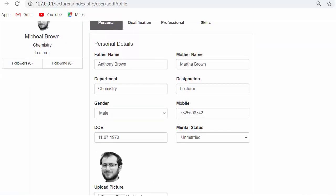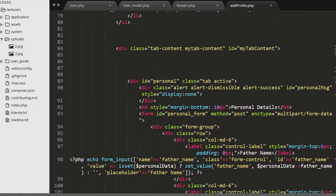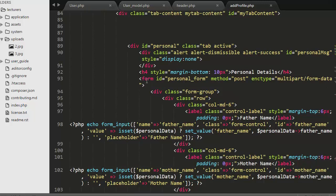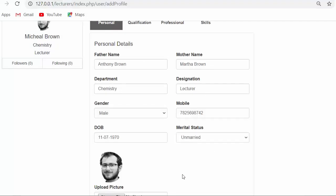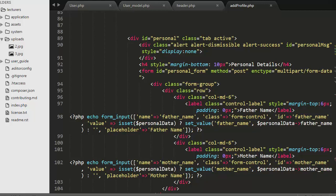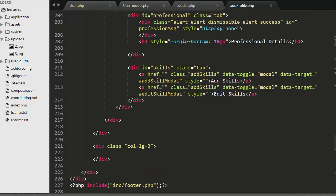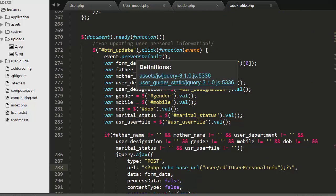For developing this functionality, first we need to go to our profile page. This is our add_profile view — the add_profile.php file where we created a form in the last video. I would recommend you watch that video first and then come back to this one. Now I will move directly to the bottom of this form where I have created the buttons. I have a Submit button and an Update button. To the Update button I have given an id of 'btn_update'.